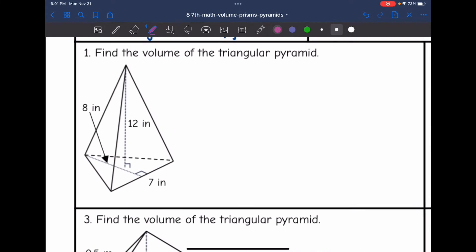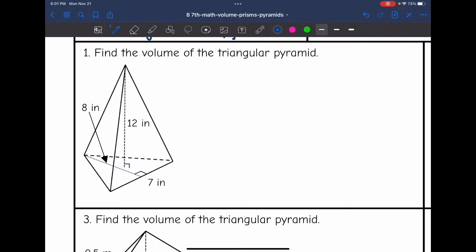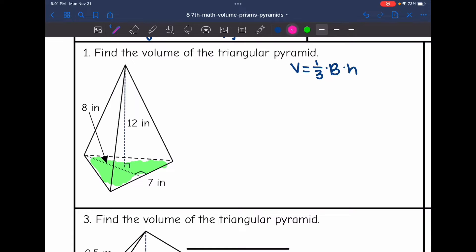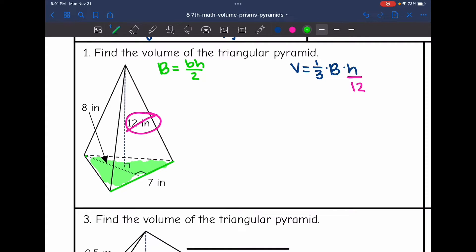For number one, we want to find the volume of this triangular pyramid using the formula V equals one-third times the area of the base times the height. I'll shade my triangular base, then circle my height of the pyramid, which is 12, plug it in for the height, and cross it out so I don't accidentally use that number again. Now I need to find the area of this triangular base by doing base times height divided by two.